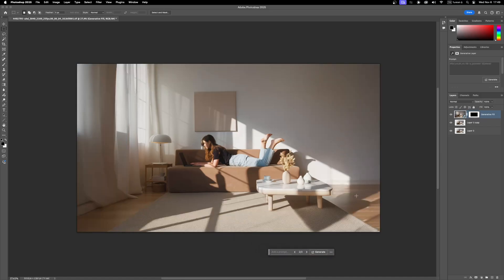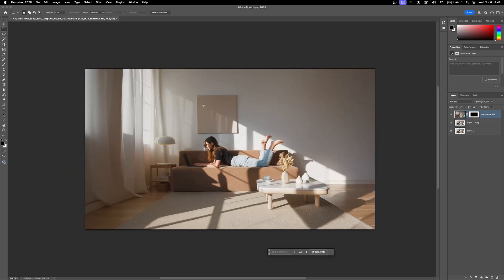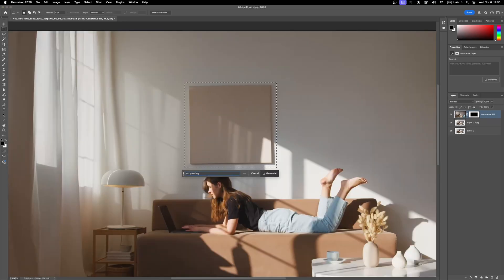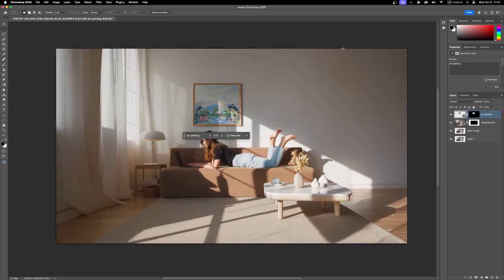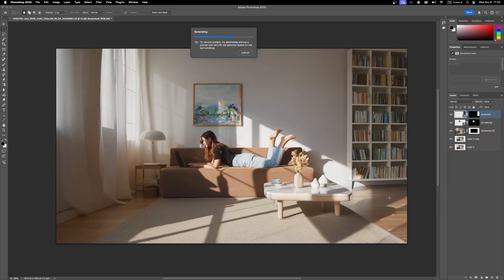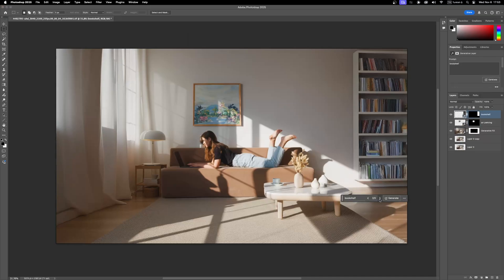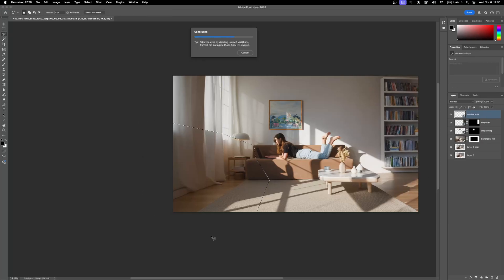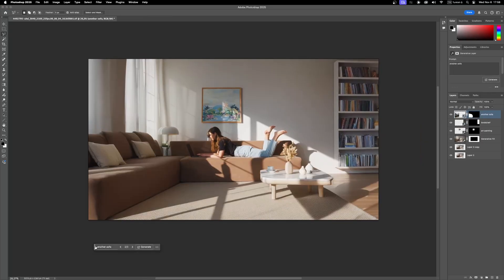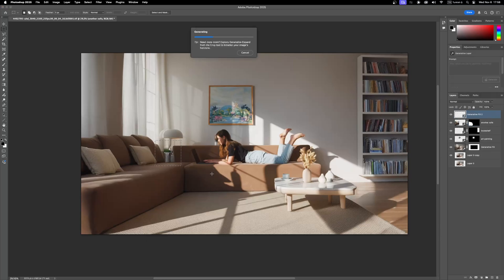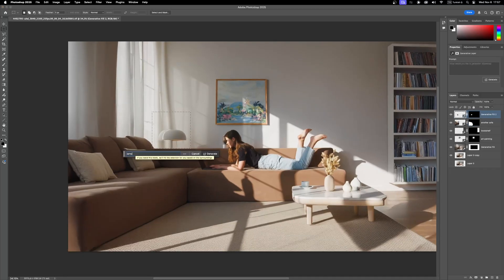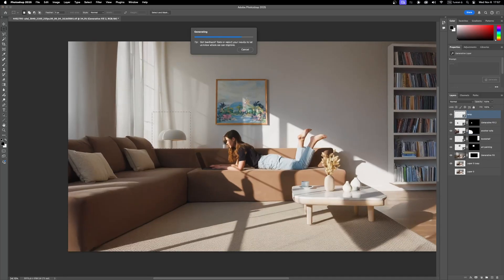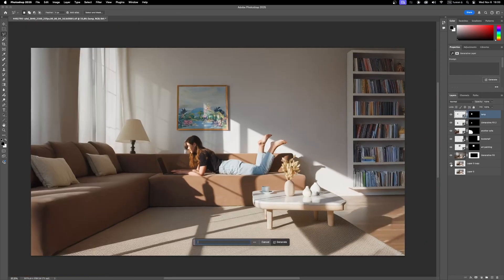Now I am going to add some other elements to make it more interesting. Okay, I think this is enough.